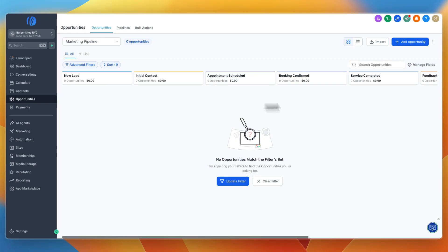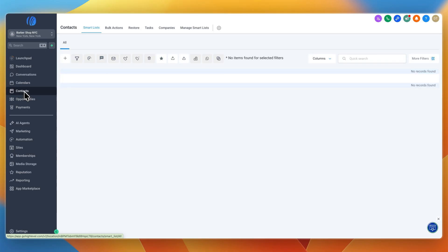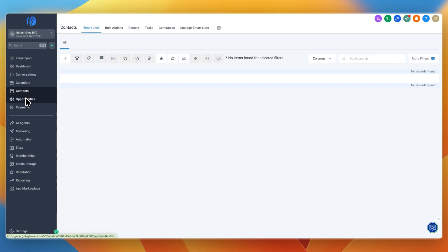You can manually add new leads, bulk import them, or if you connect your Google calendar or use the funnel where you capture leads, all of them will be entered into your contacts automatically. Then you can run automations to add them into your pipeline.